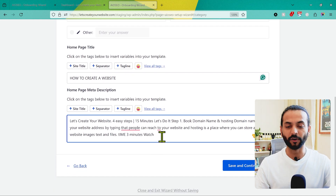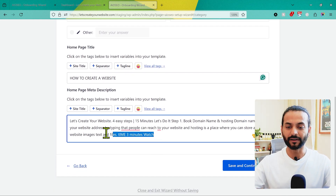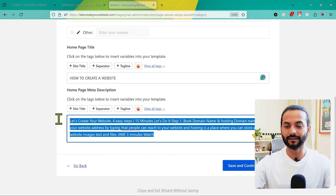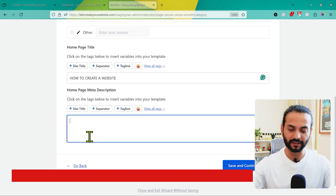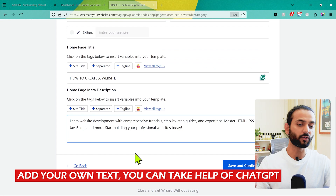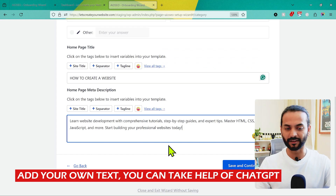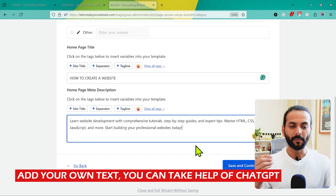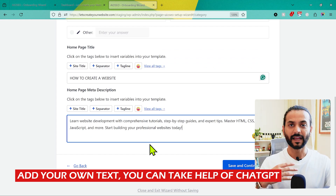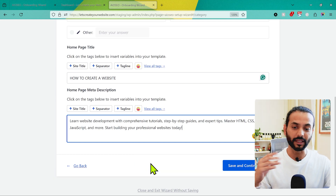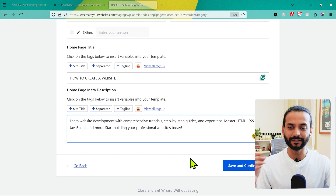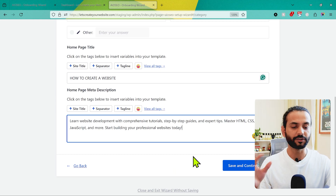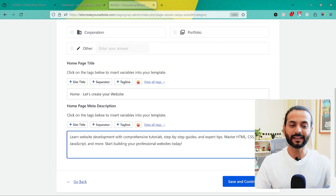For the homepage meta description, you can see there's text already pre-loaded. Delete all of it and add your own description. For example: 'Learn website development with comprehensive tutorials, step-by-step guides, and expert tips. Master HTML, CSS, JavaScript and more.' Make sure you include your target keywords in your meta description. Don't just push too much content here — keep it nice and easy, targeting the main keywords your website is focused on.